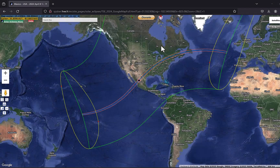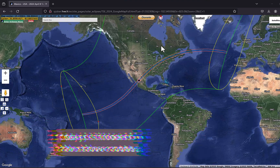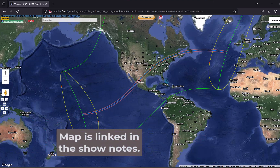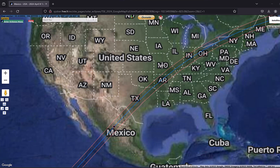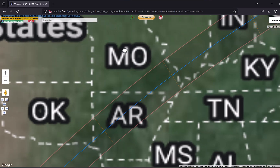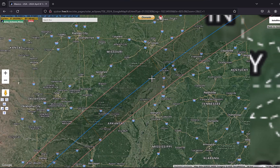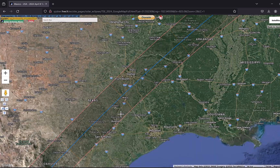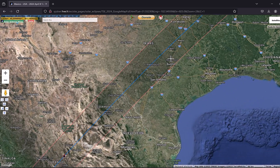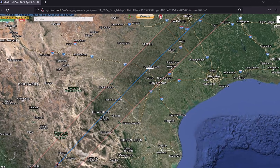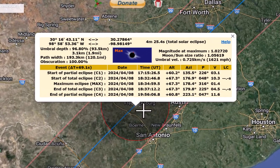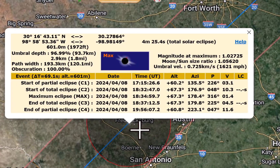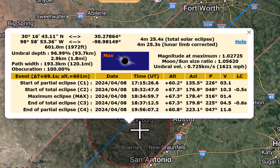My favorite eclipse planning map is produced by Xavier Hubier and it's an interactive Google-style map, so you can zoom in, scroll around, all of that fun stuff. Anywhere that you click on the map — I was just talking about San Antonio down here, so let's go there — anywhere you pick on the map, you click on a spot and it'll give you a pop-up window with all of the details for the eclipse at that specific location.